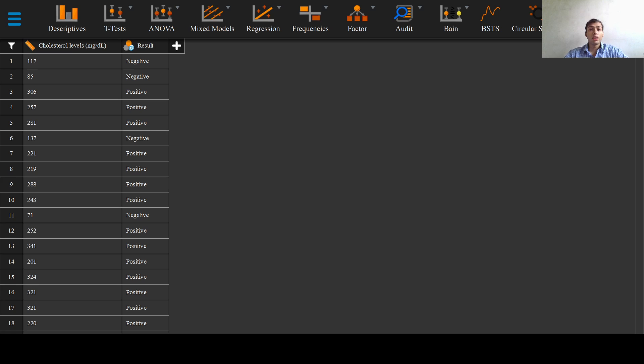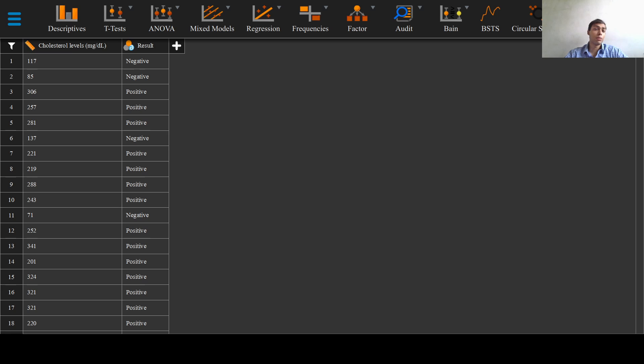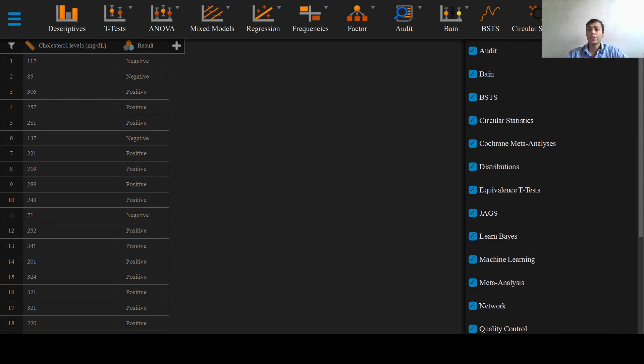We have used a cutoff cholesterol value of 200 milligrams per deciliter and we will now set out to explore the diagnosticity of our newer method. To do that, we will click on the plus option right here in JASP and select the Learn Bayes checkbox, which I have already selected.